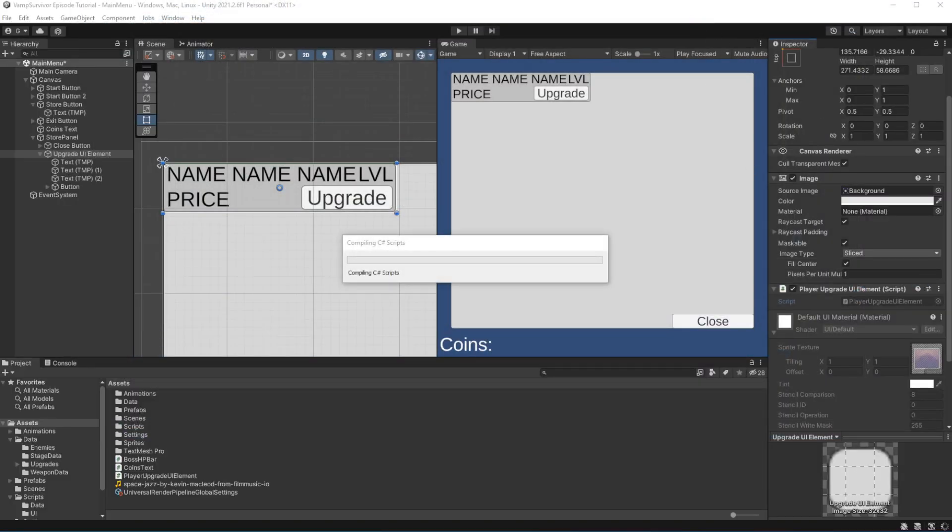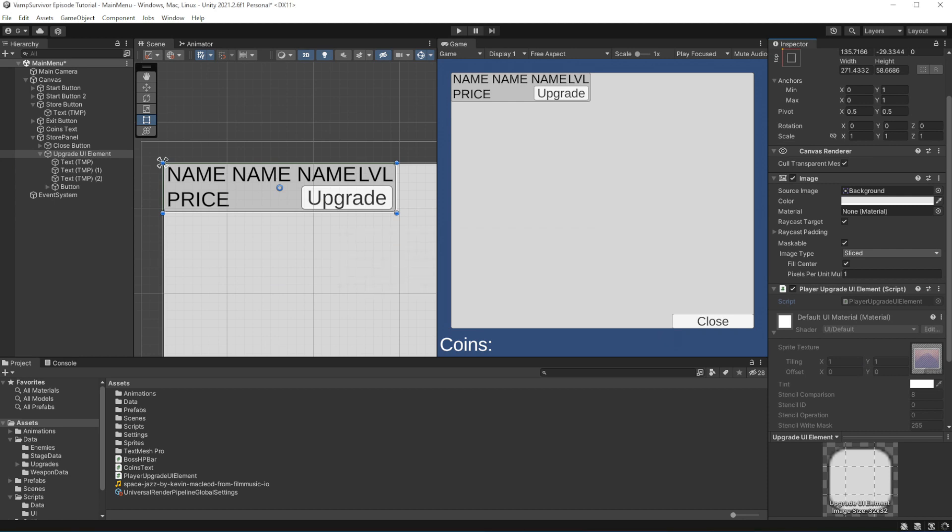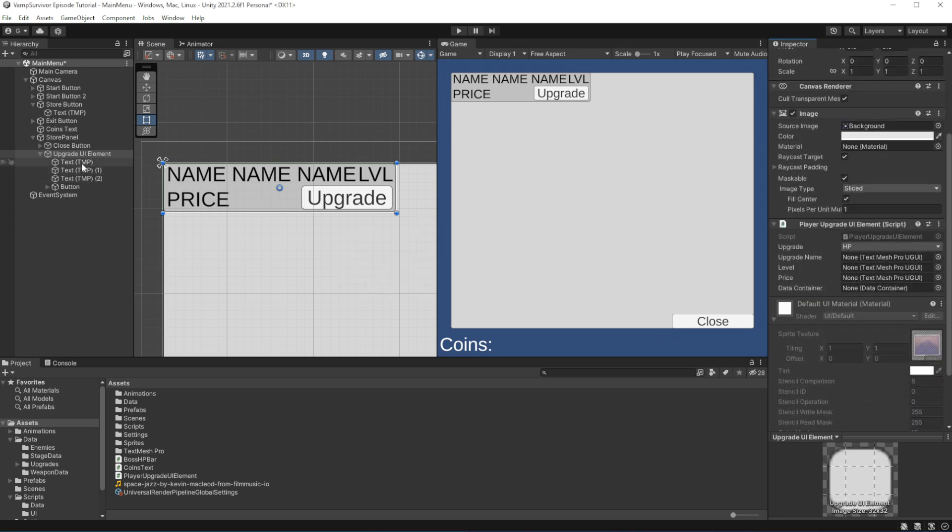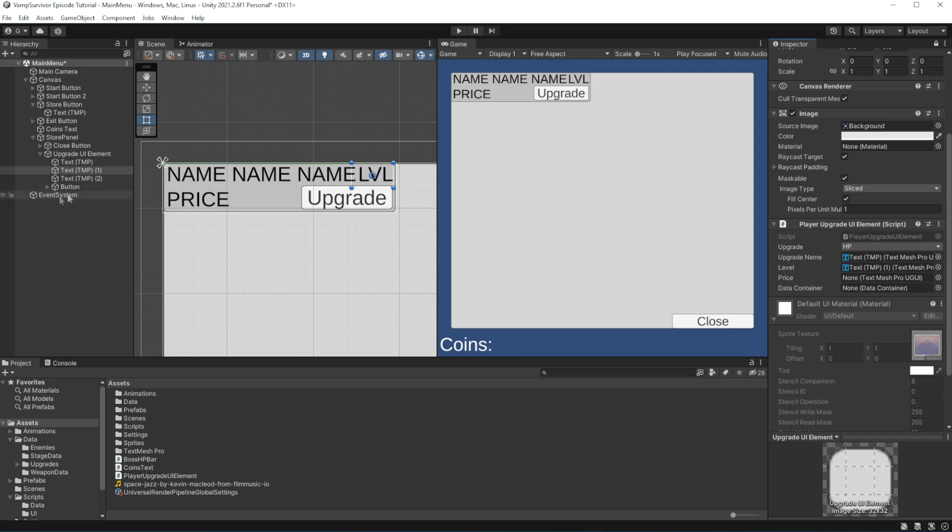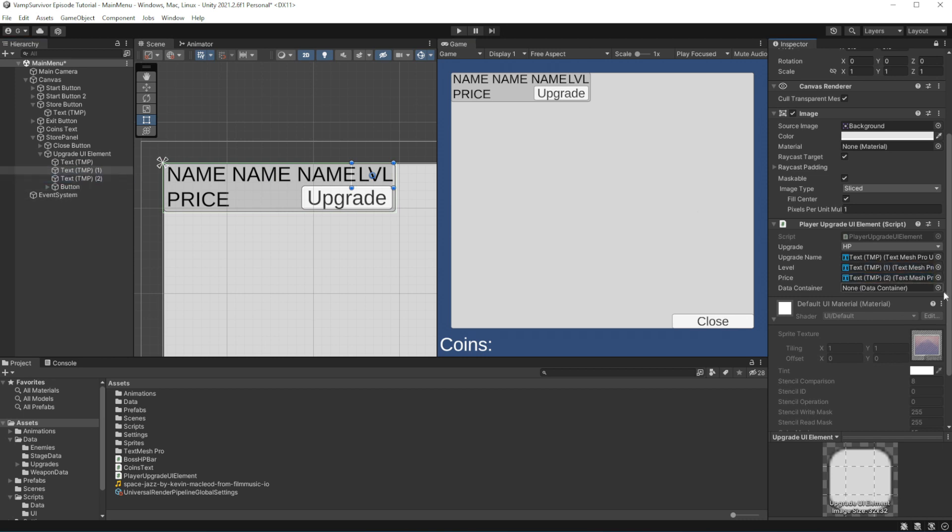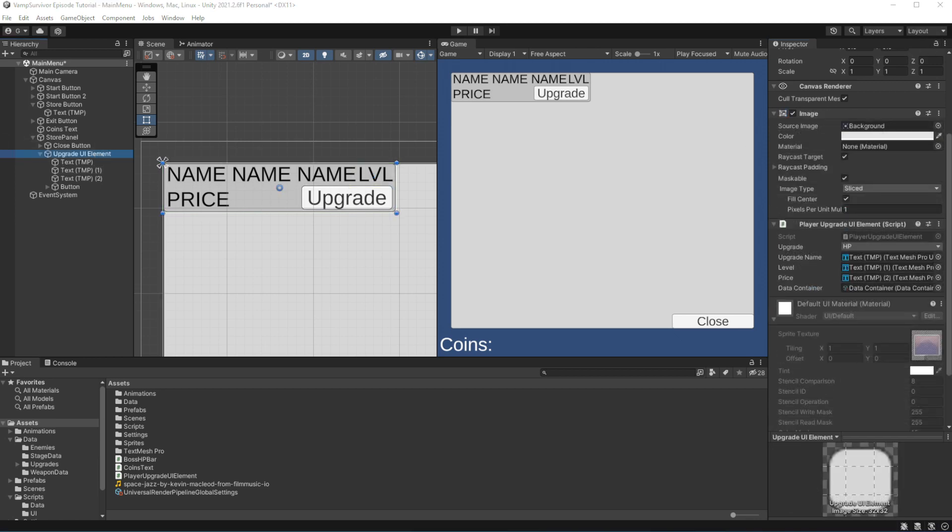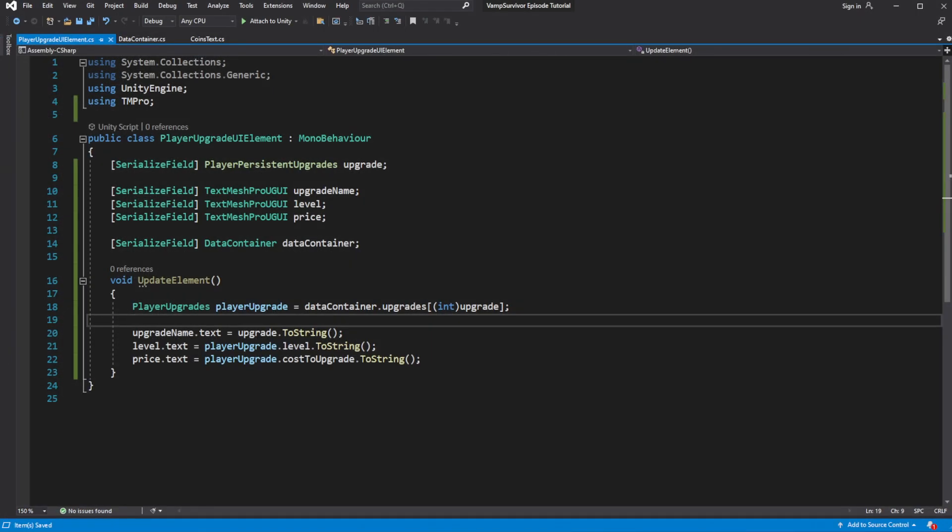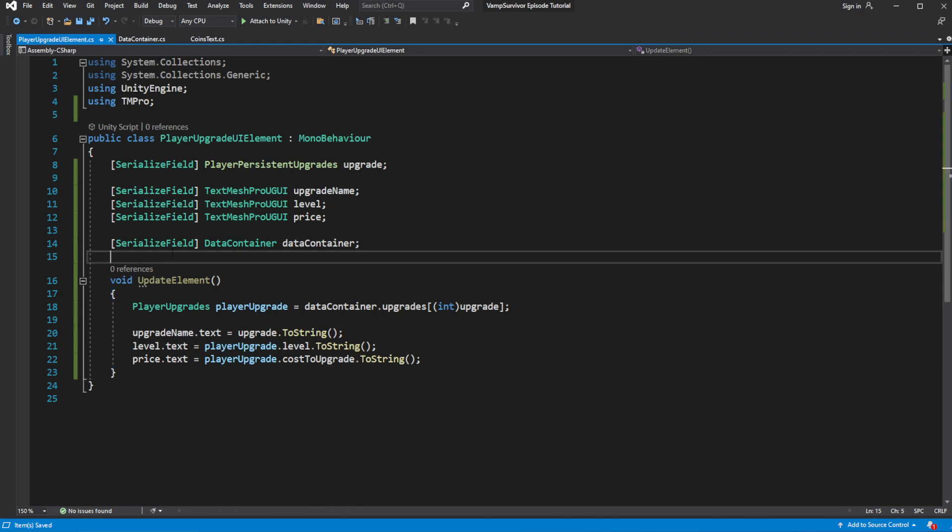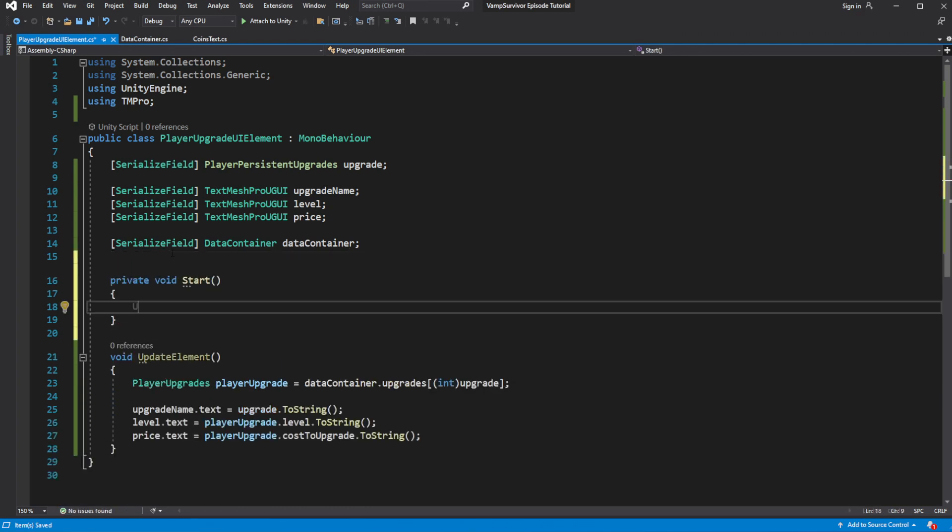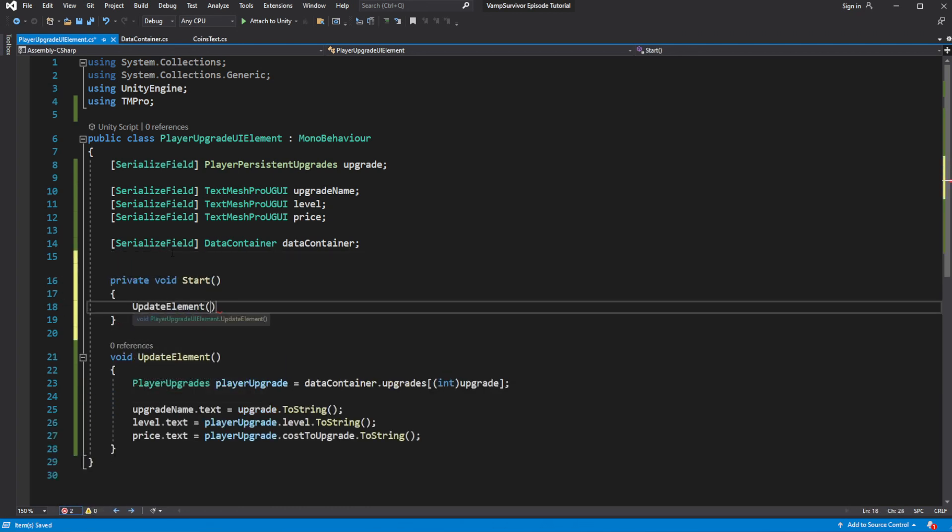In the editor set the fields. Call update element on the start, so on the start of the game this element will set itself. So we set up how our element should look like.